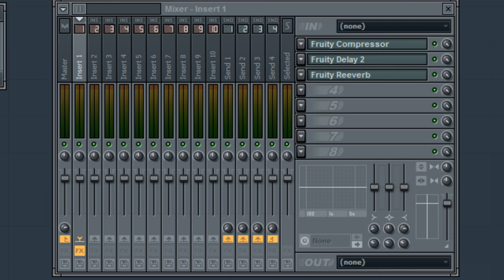So be sure to always carefully choose the order in which you choose your effects. Note that these same principles apply in any digital audio workstation, not just FL Studio.